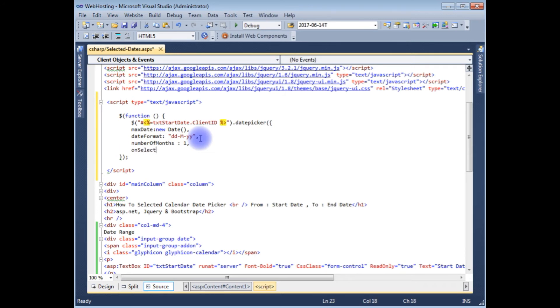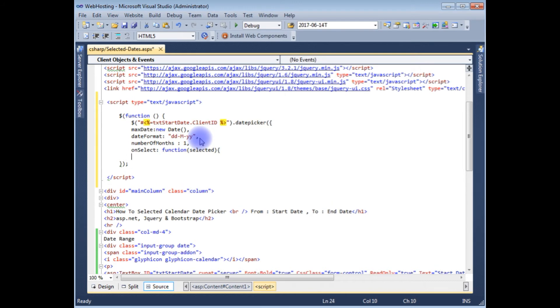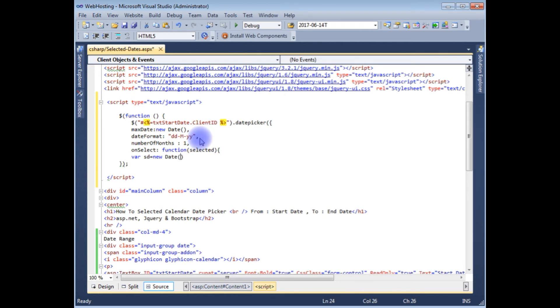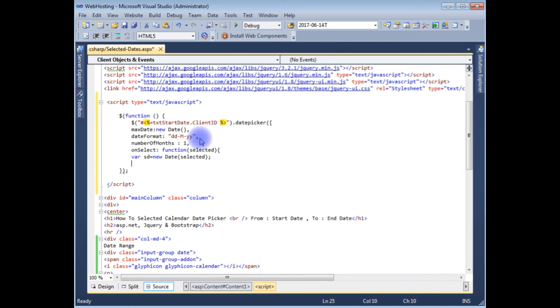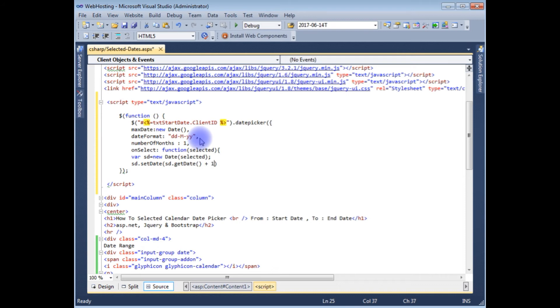On select, creating a function. Selected variable starting date new date, capital D capital D, selected. sd dot set date, and the set date, sd dot get date method, sd plus 1.